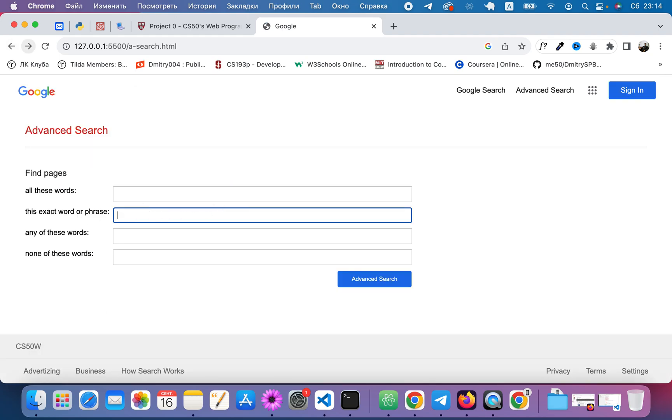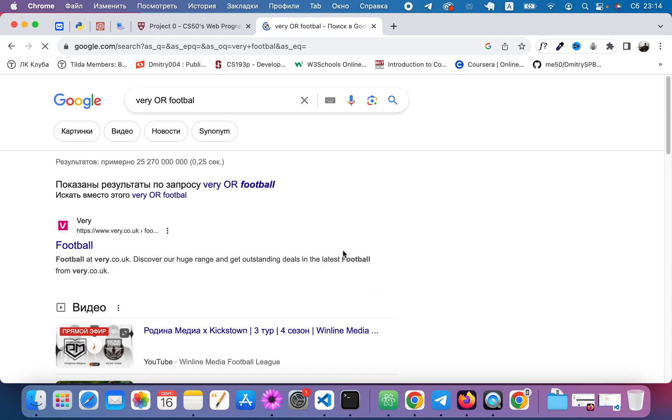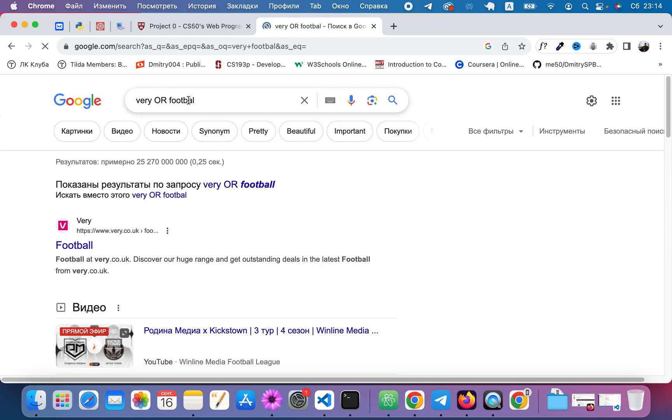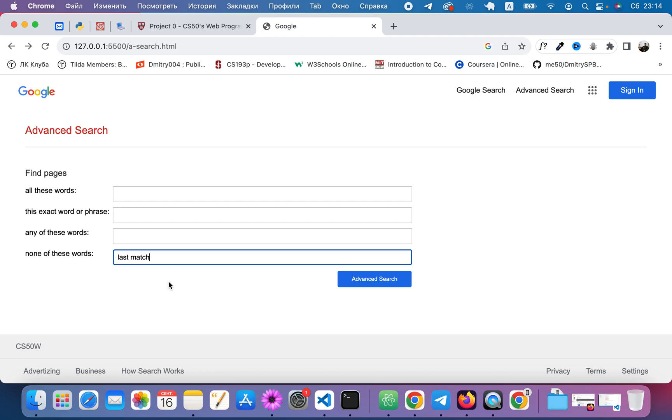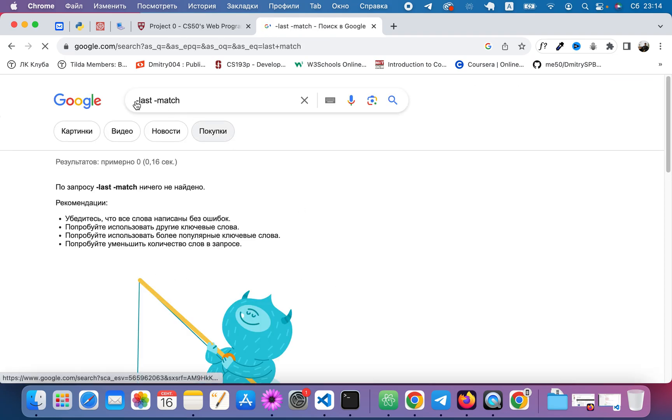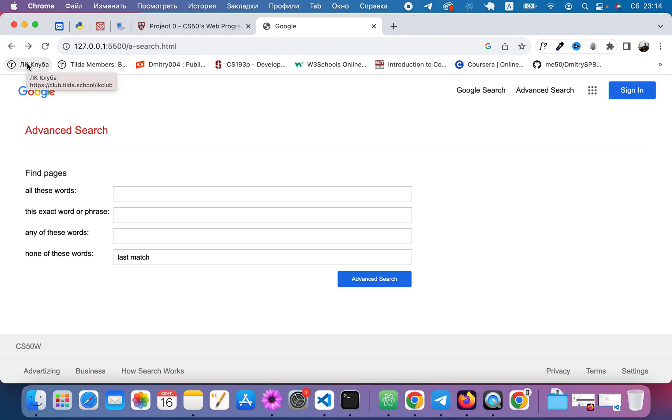Let's delete that. Any of these words - let's say very football. Very all football. Also, you can see in the URL. And none of these words. And you see that minus minus.